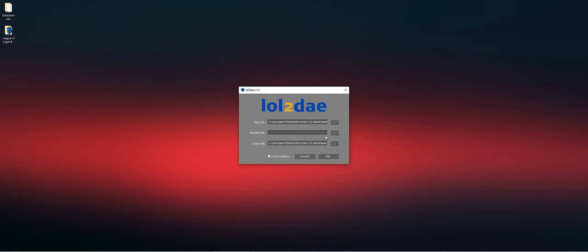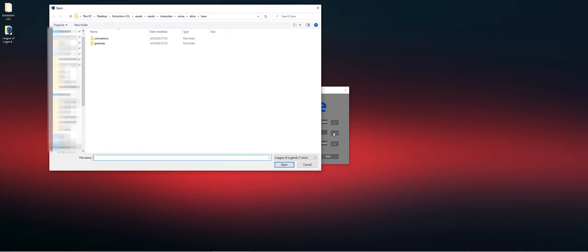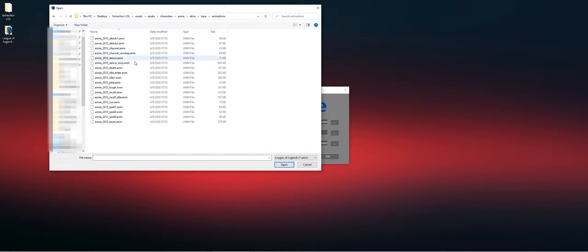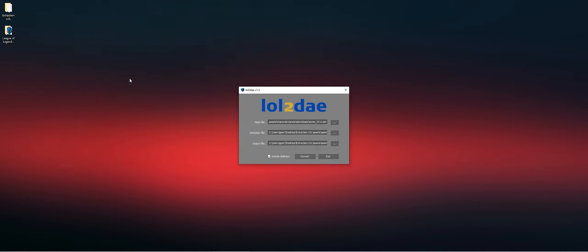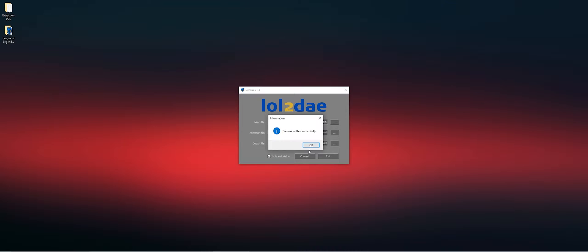Let's include an animation. Let's do the idle animation and convert it.